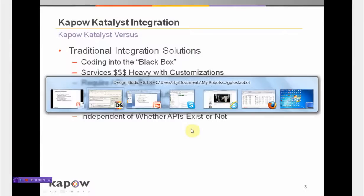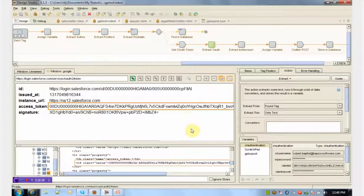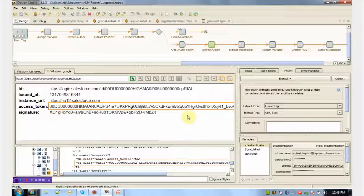Kapow Software allows you to facilitate these integration tasks by letting you create automated processes that we call robots. What you're looking at right now is Design Studio, the place where you can create and edit these robots.